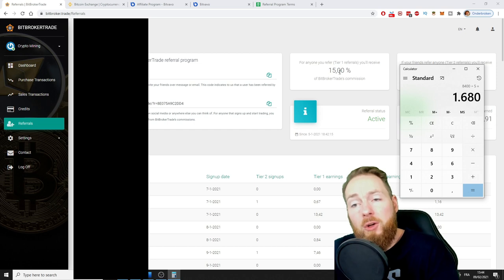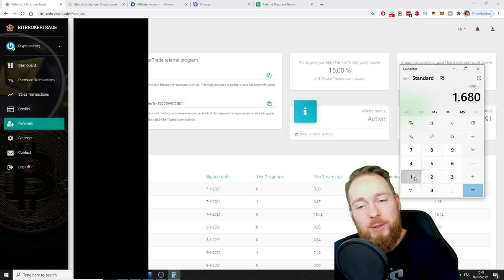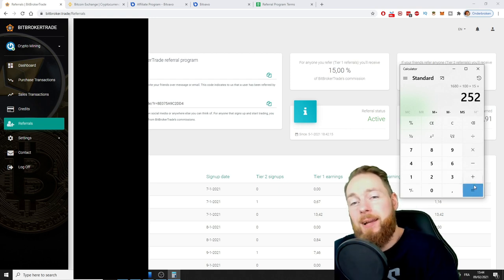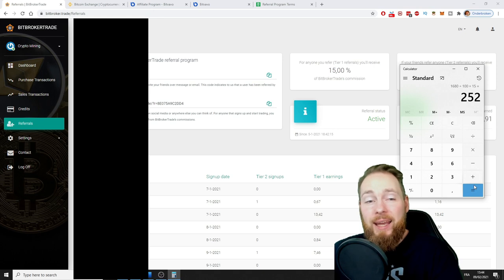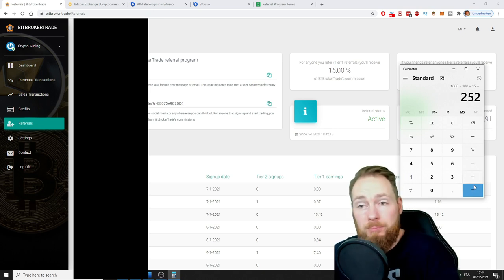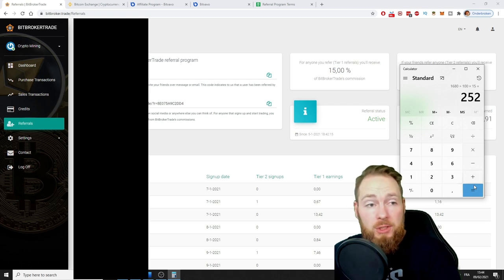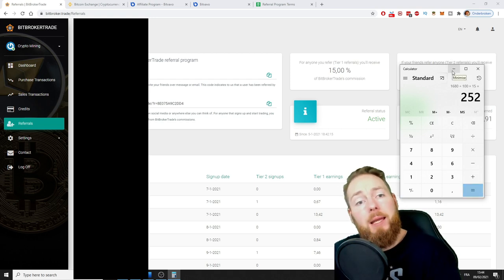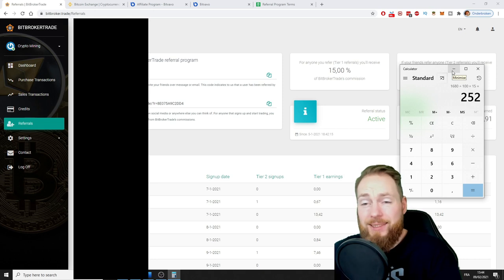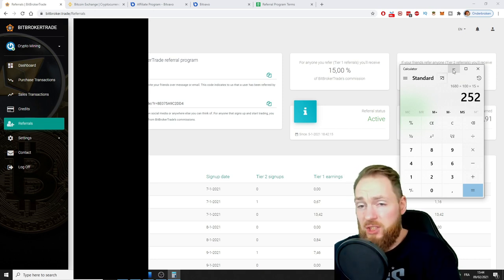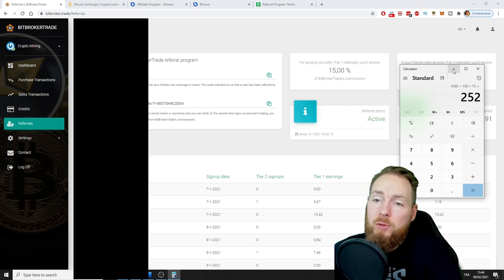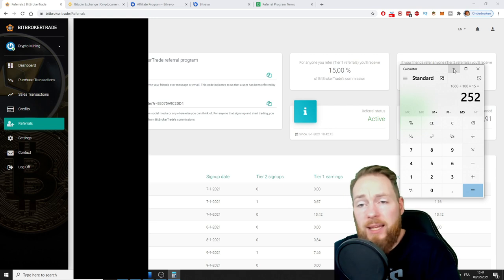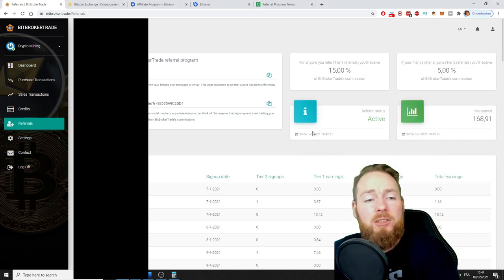He doesn't have to buy any Bit Broker Trade credits anymore. This is just from one person. This is huge. You understand the potential. I bought over 600 euros in credits, but if I share this opportunity with people, sooner or later I don't have to pay any more credits because they're constantly added to my account.